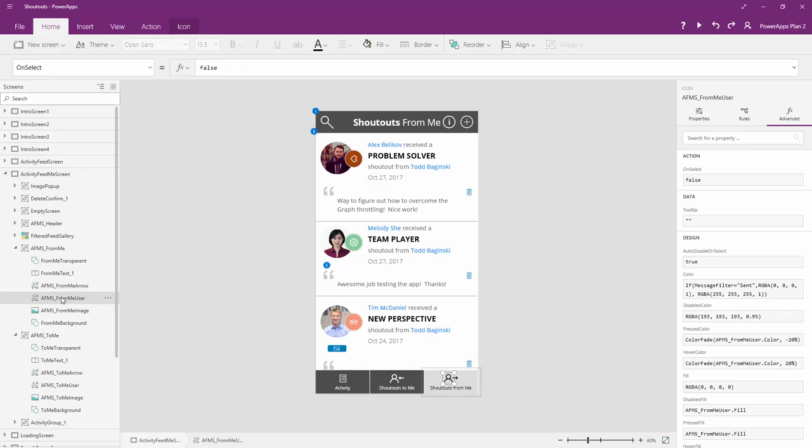Then we can look at the user icon here. This is actually an icon we inserted from the icon menu in PowerApps and didn't even have to make the graphics. So all we need to do is say if message filter is sent, make it one color. Otherwise, make it the other. That's how we change it between white and black, as you see here.